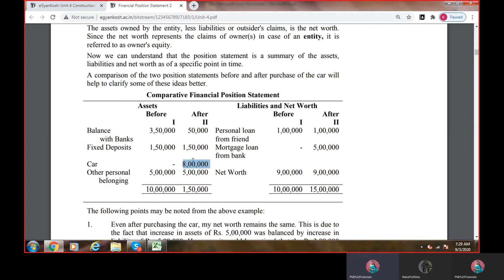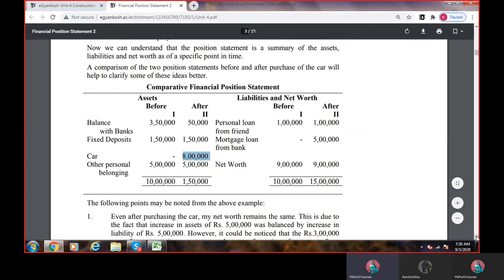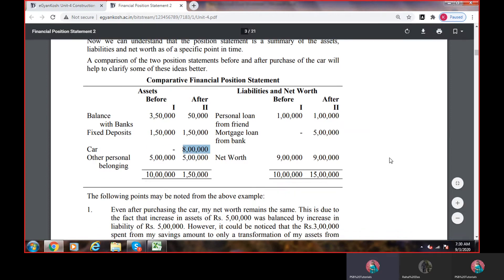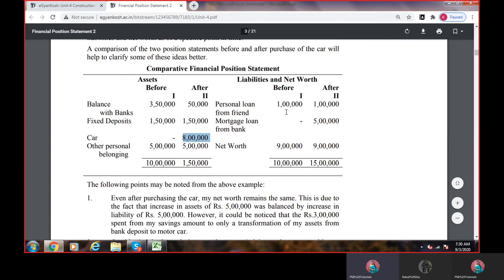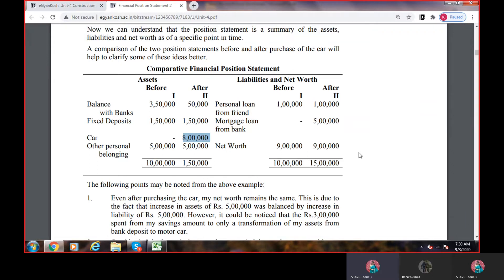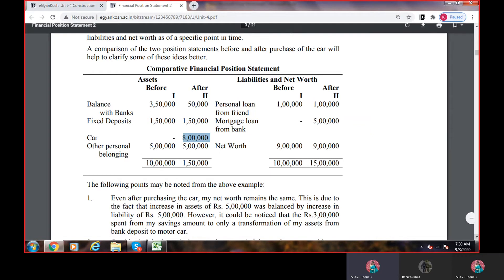Comparative financial statement में देखते हैं — before: balance with bank 3,50,000, fixed deposit 1,50,000, other personal belongings 5 lakh, total asset 10 lakh. After: balance with bank 50,000 हो गया क्योंकि 3 lakh car purchase के लिए निकाले, fixed deposit same, car 8 lakh add हो गई — total 15 lakh. Liabilities and net worth में: personal loan 1 lakh same, mortgage loan 5 lakh नया add हुआ. Net worth = asset minus liability — that remains the same.